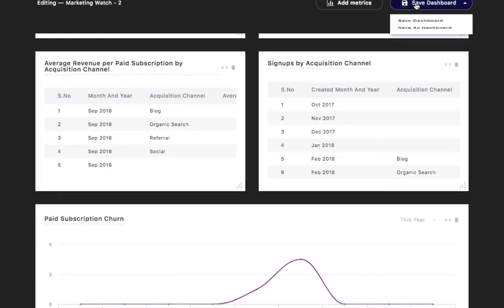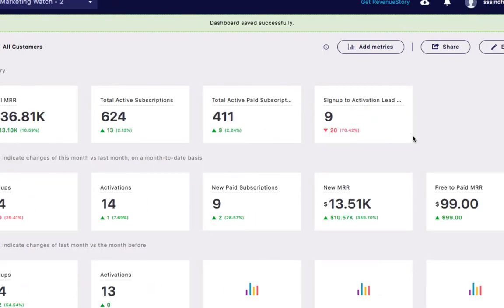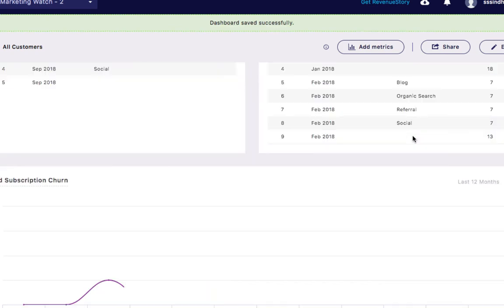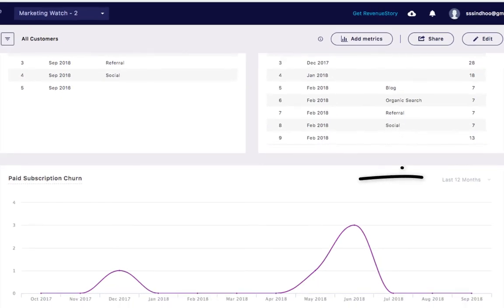In the dashboard, you'll notice a small drop down on the top right of the chart where you can further choose for which months you want to see the chart.